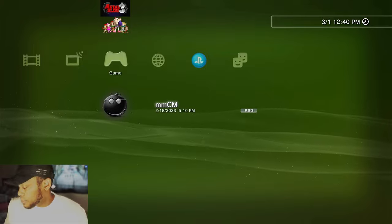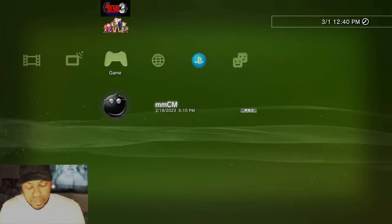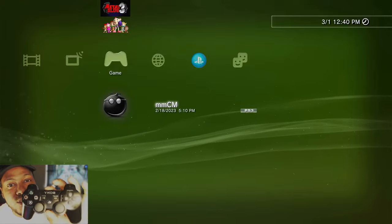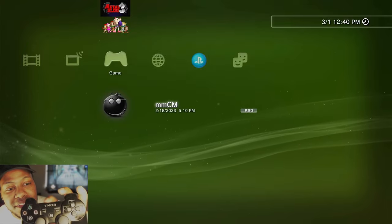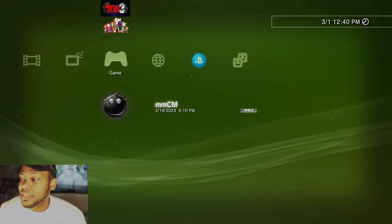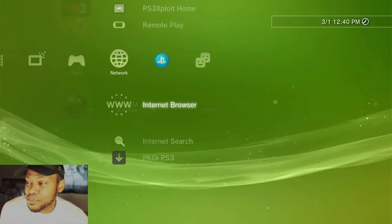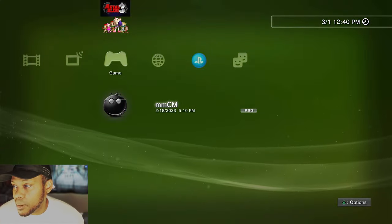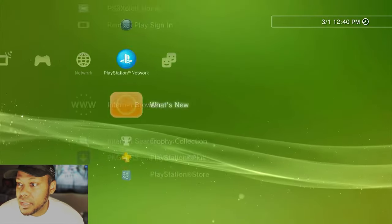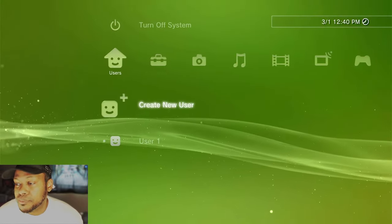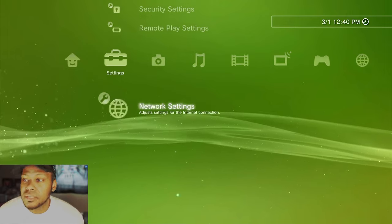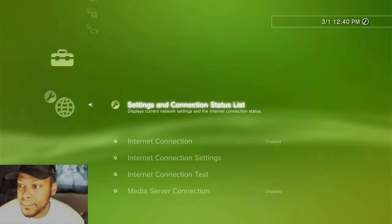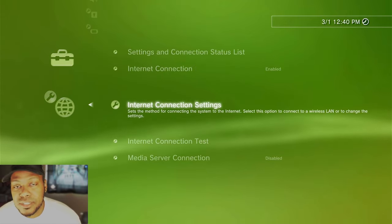We're at the PlayStation. Grab my handy dandy six axis. Remember, don't just get any DualShock 3. Get a six axis. What you want to do is hop on over to the PlayStation here. And you will go to settings, then network settings. Then we go to internet connection settings.